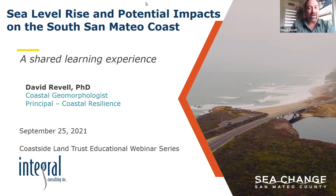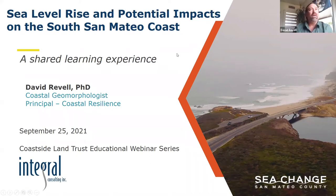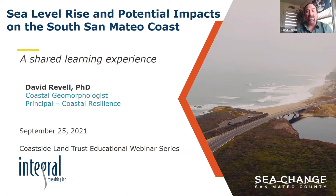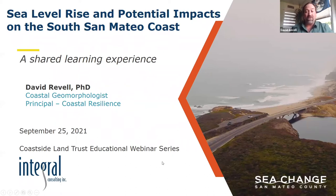Good morning, everybody. Thank you, Barbara. And thanks for inviting me to talk about some of the work going on on the South San Mateo coast. Today I'm going to talk about sea level rise and some of the potential impacts that we're studying on a project for the County of San Mateo. I really want this to be a shared learning experience, so please ask questions in the chat and Q&A section.